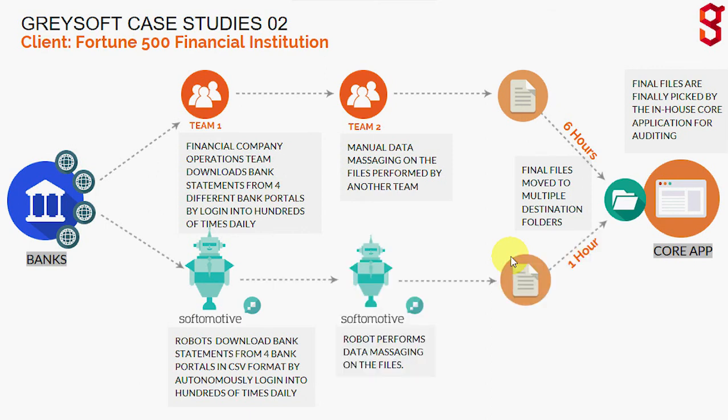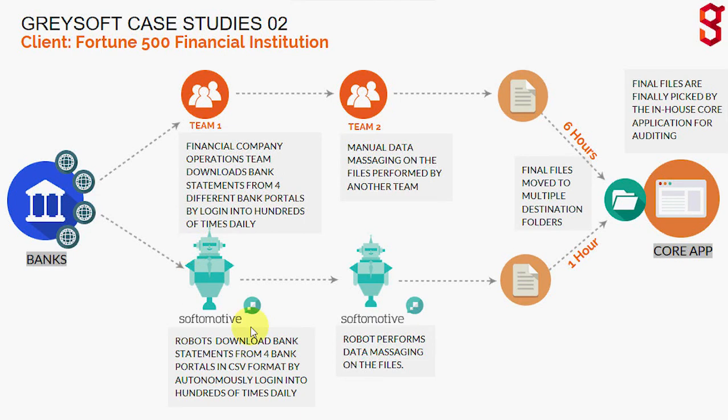Well, we're going to reduce that process from six hours to one hour, showing you how it can be done by a robot, in this case, Process Robot by SoftMotive.